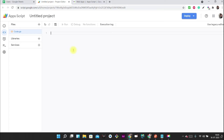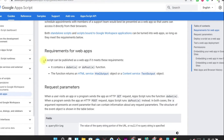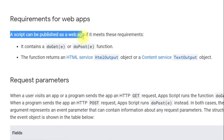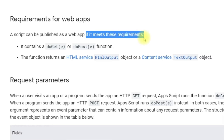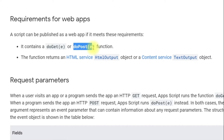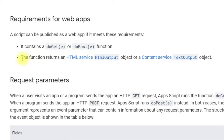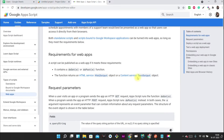Now let's take a look at the documentation. A script can be published as a web app if it meets these requirements. The first requirement is it contains a doGet or doPost function to handle incoming requests. The second requirement is the function should return an HTML output or text output. These are the two requirements to create a web app.